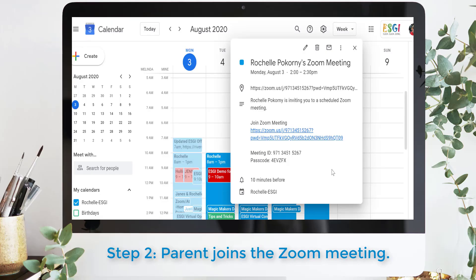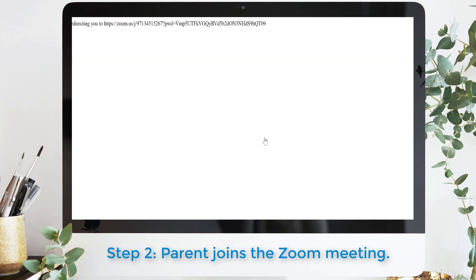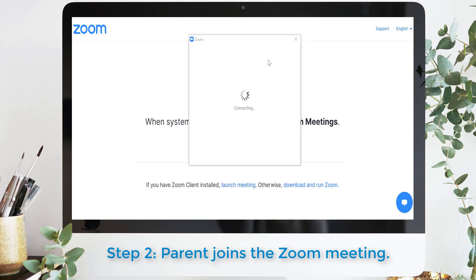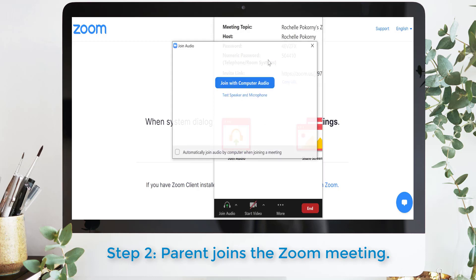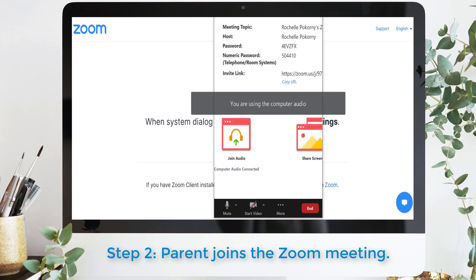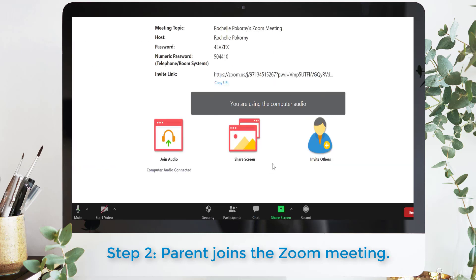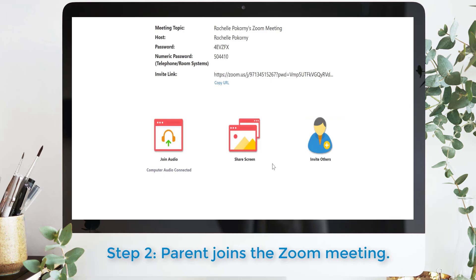As a parent, I can join the teacher's Zoom meeting by clicking the link provided by the teacher. I can either find that in my email, in a calendar invite, or any other way that I typically communicate with the teacher. Here I just click this Zoom meeting link, open Zoom meetings, and connect with my audio and my video. It is recommended that both audio and video are used on the parent end, and then the parent just waits for the teacher to share their screen.